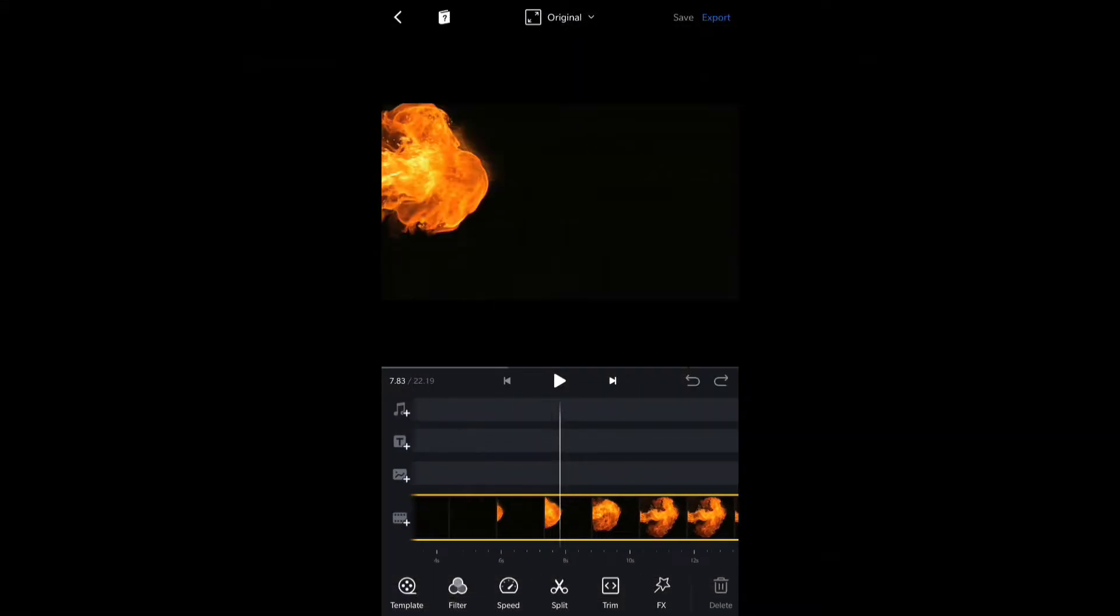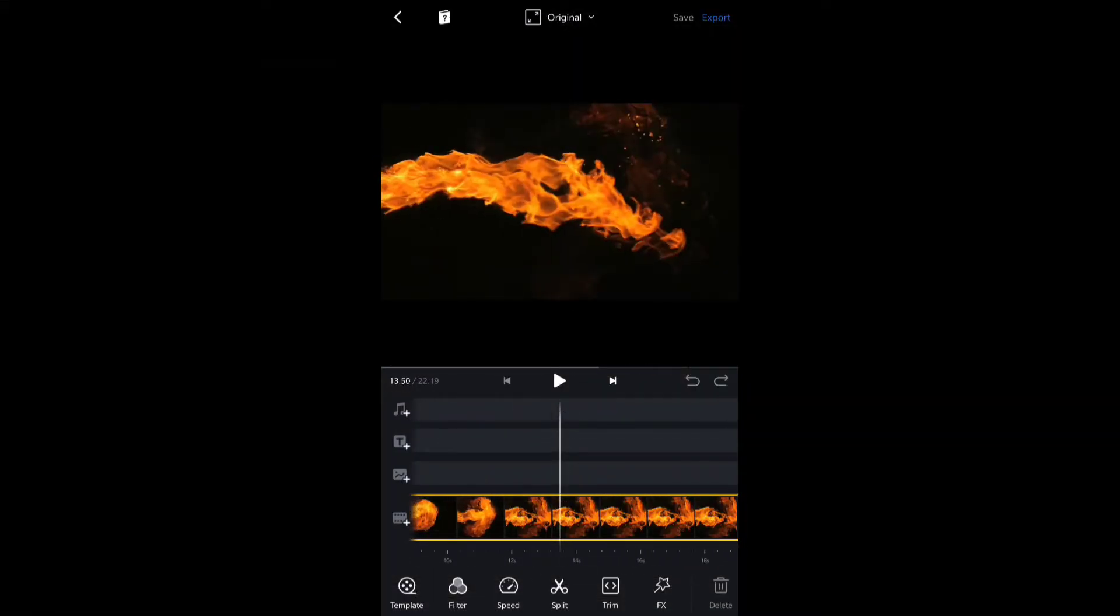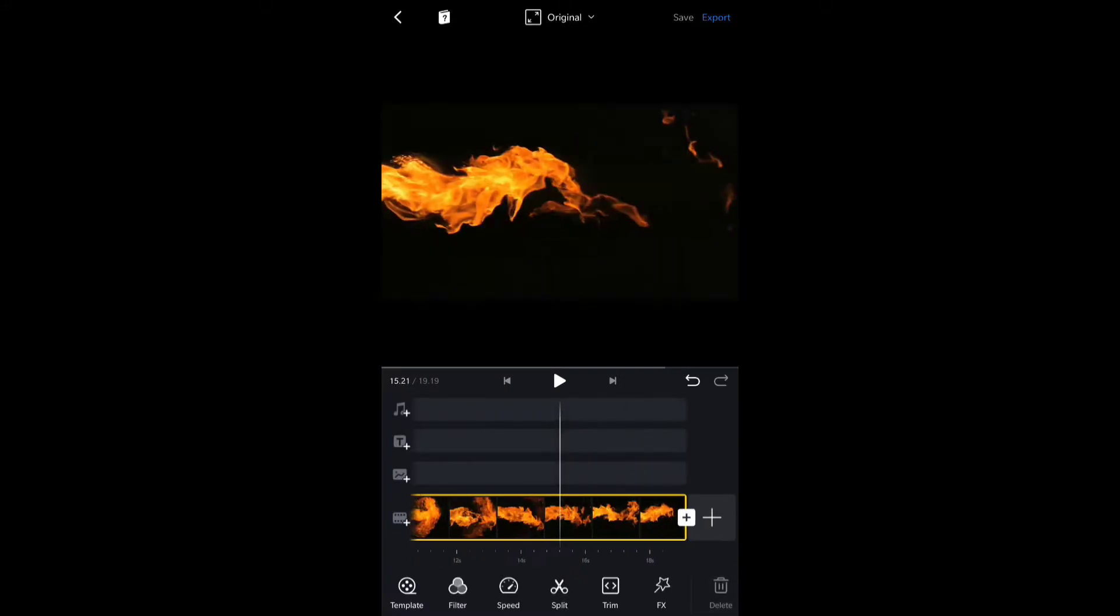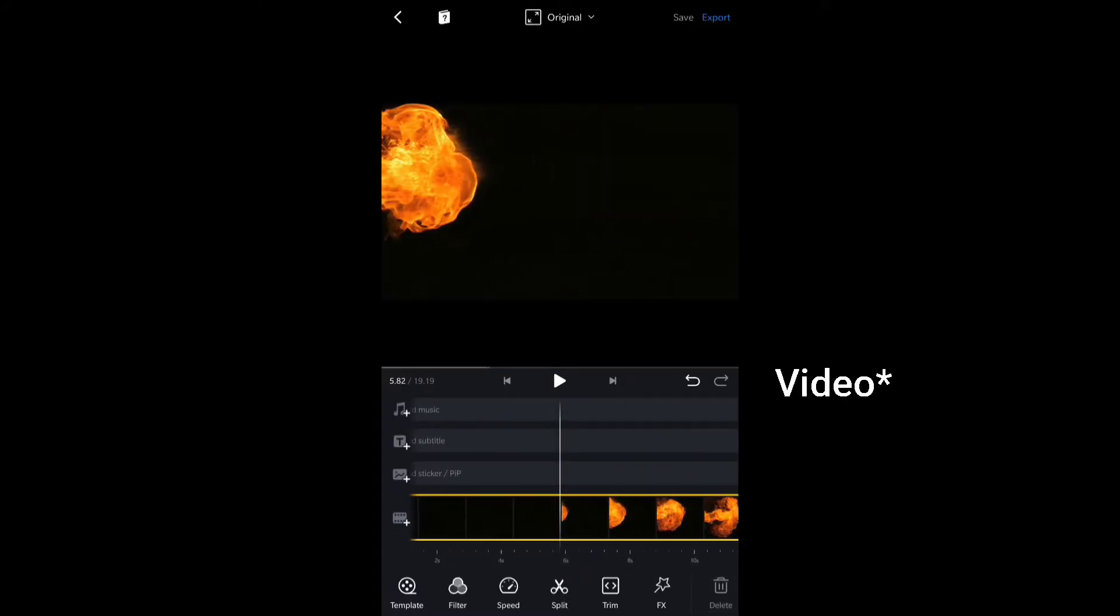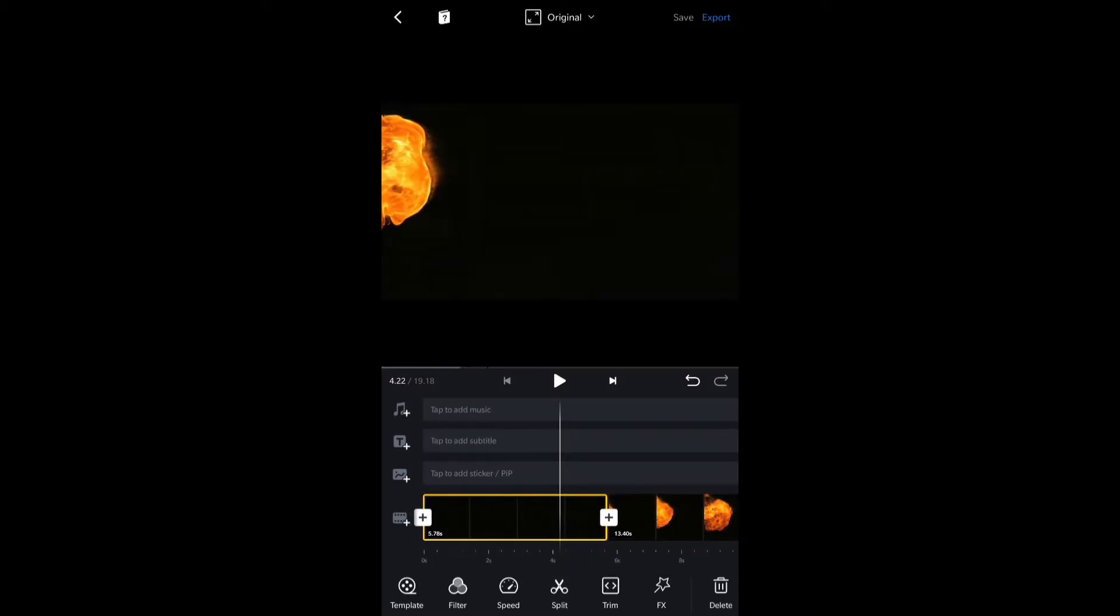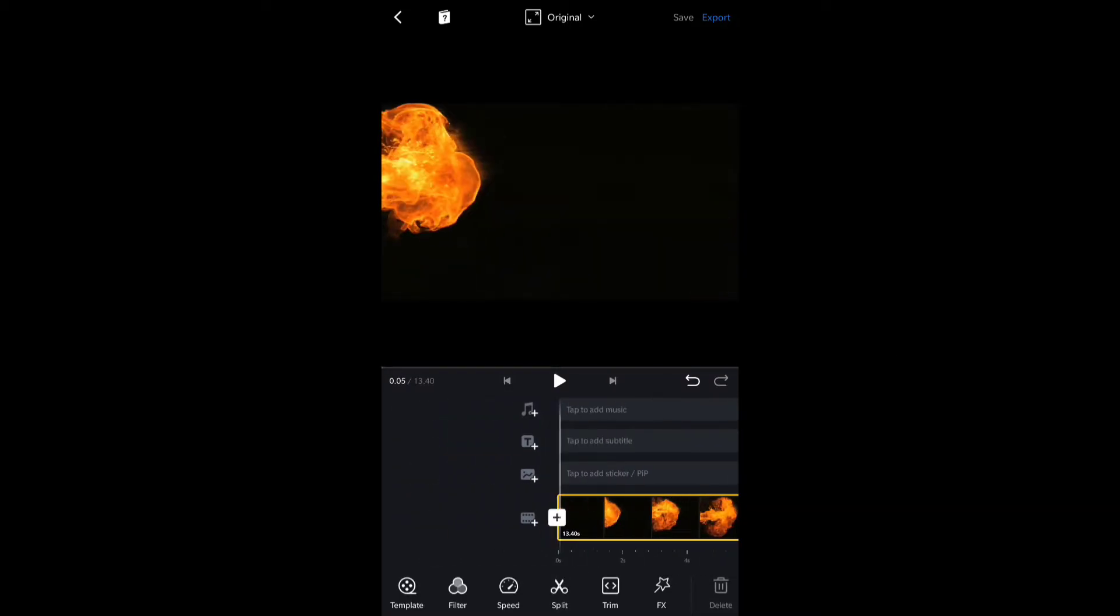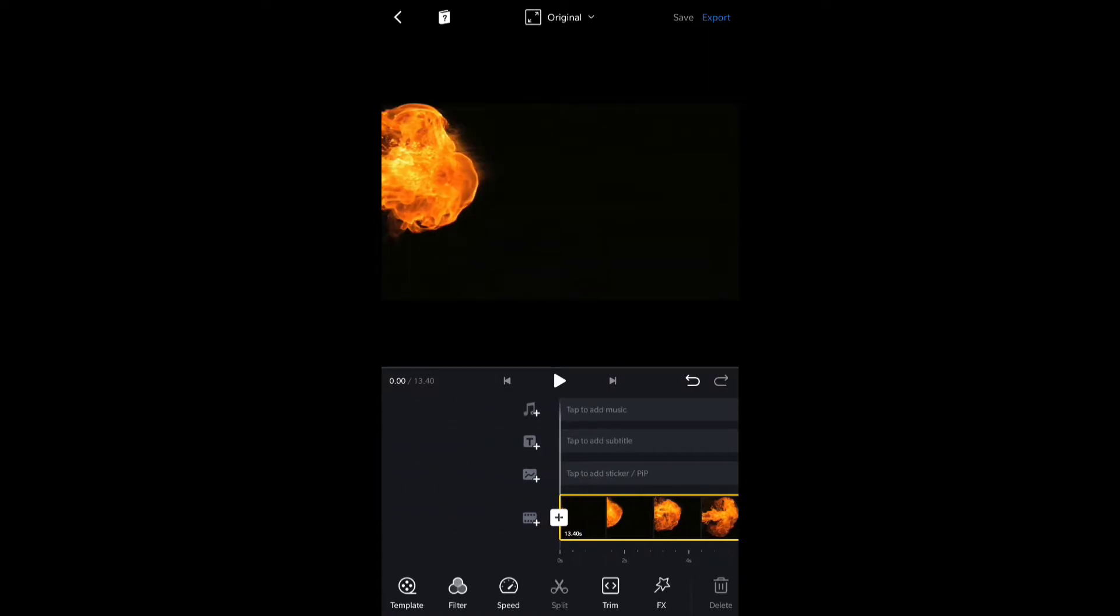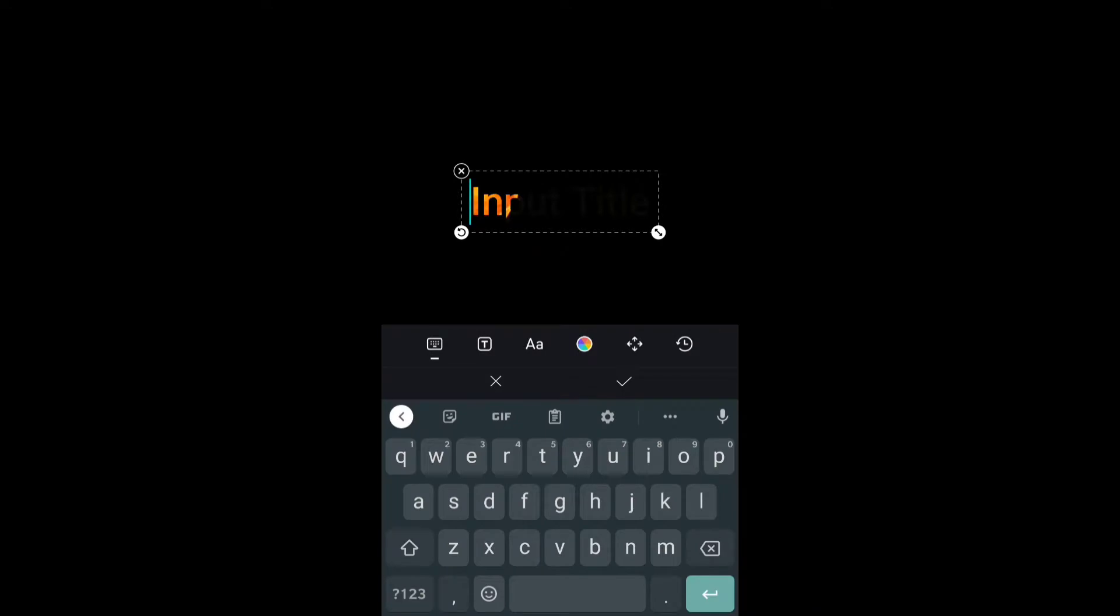First you need to import the clip that you want to put inside the text. I have imported the clip. Now I will split some part of the clip which does not contain the fire, and now we have the right clip. Now I'm gonna add the text and choose mask.